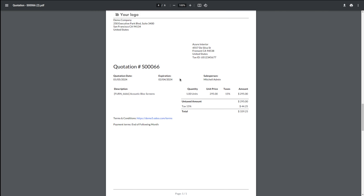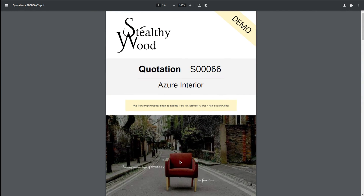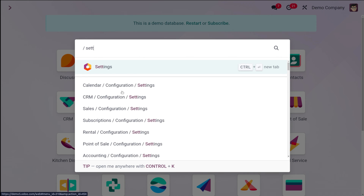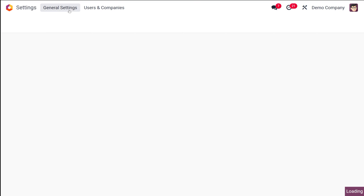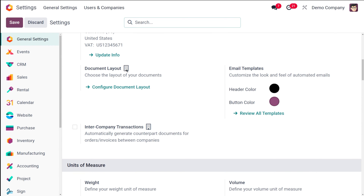Now we are going to change the layout of this particular document. Currently in this quotation you have the details of the company, an area where you can add your logo, the details regarding the quotation, the products, the tax amount, the terms and conditions, the payment terms, and the page number. To change the layout, let's go to the Settings module. Under General Settings, scroll down and you'll find the Document Layout option.